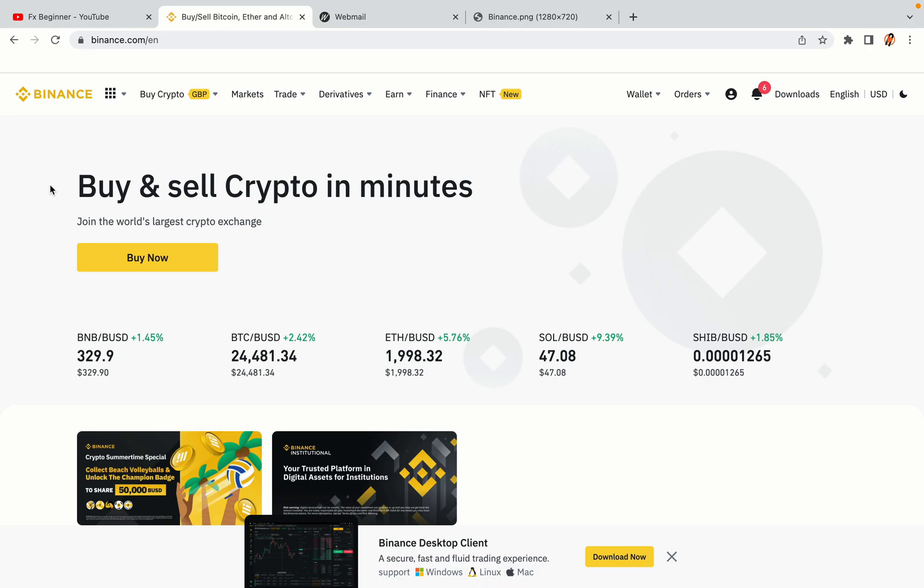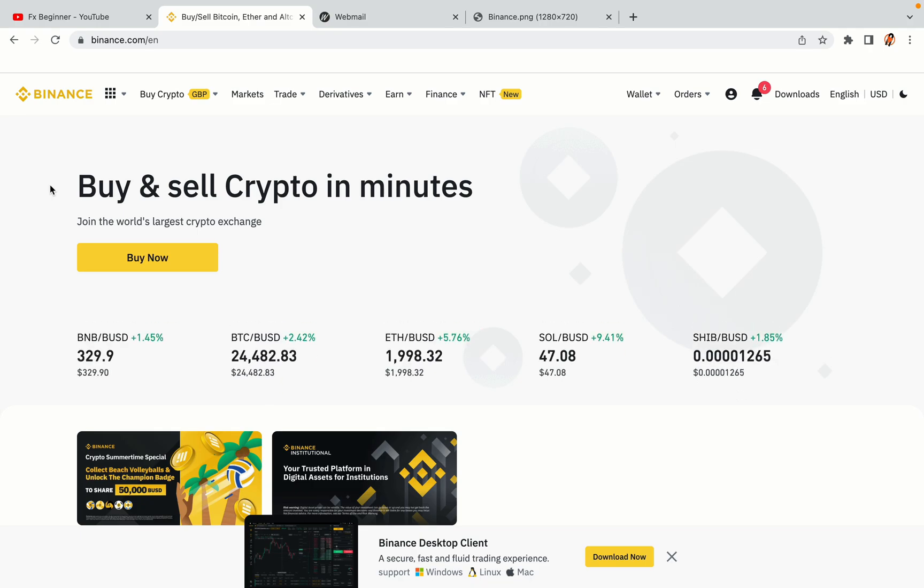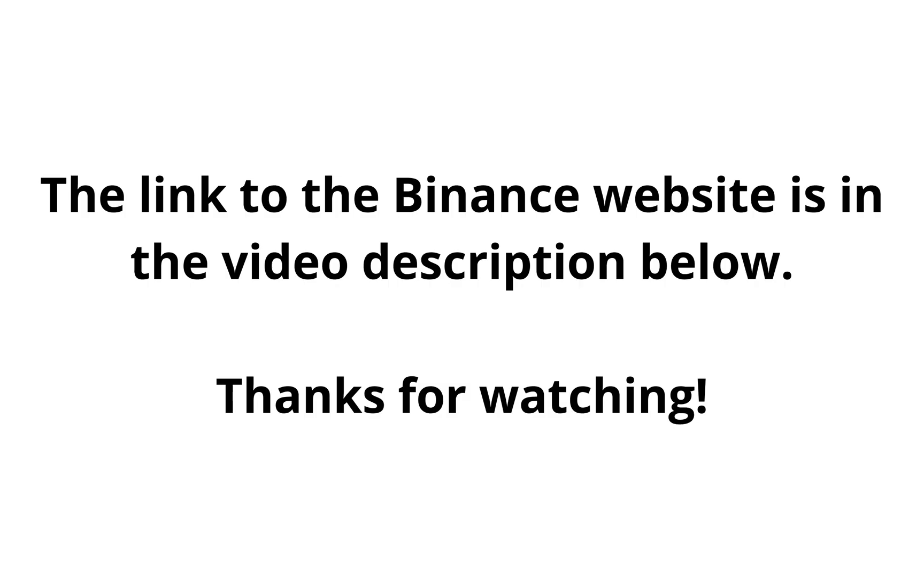The link to the Binance website is in the video description below. If this video was helpful, kindly hit the like button and thanks for watching. Happy trading on Binance in Yemen!